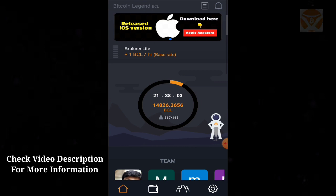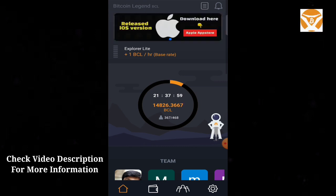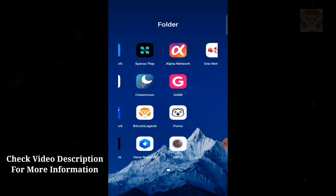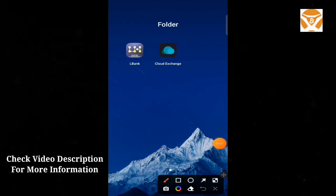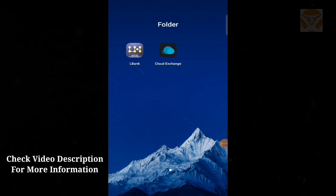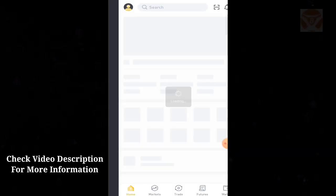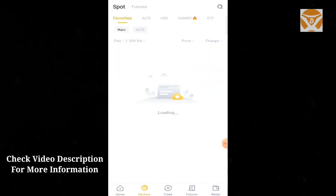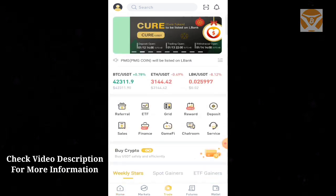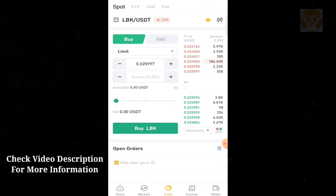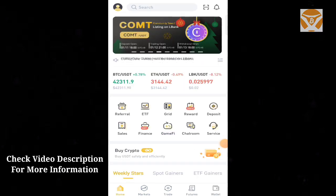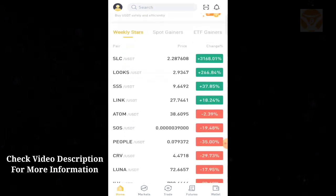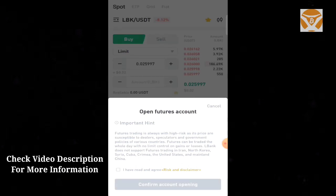L Bank exchange site is like Binance. You need to create an account on L Bank. I have a video showing how to create an L Bank account. L Bank is a multi-exchange site where you can trade. After Bitcoin is listed on these exchanges, you'll be able to buy and sell Bitcoin.